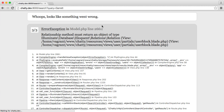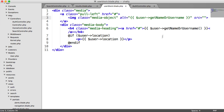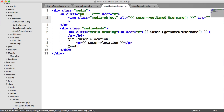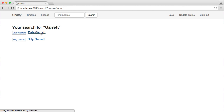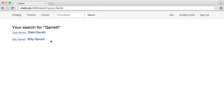After making sure getNameOrUsername is called as a method, refreshing shows Dale Garrett with the image outline and alt text. Searching Garrett gives two results as expected. Eventually we'll be able to click on these to go through to the user's profile, add them as a friend, and see what they've posted on their wall.